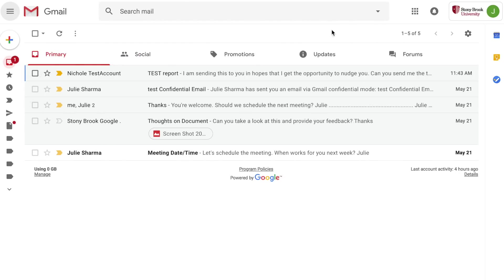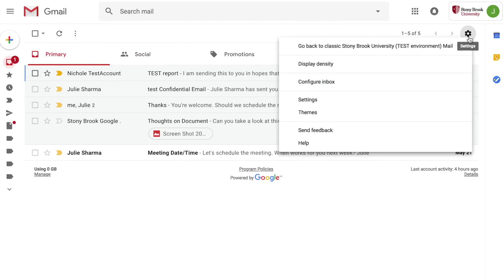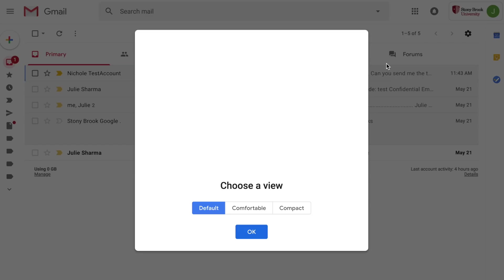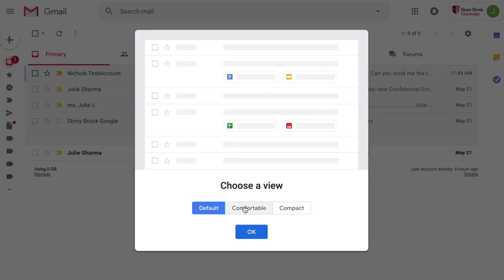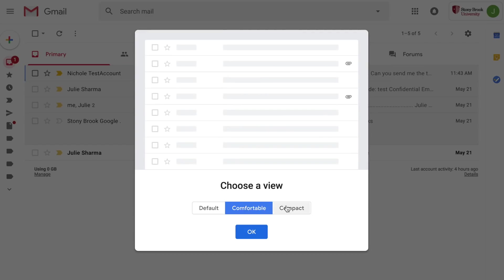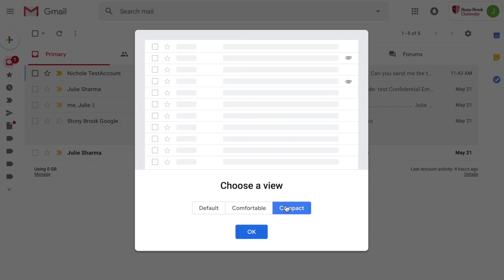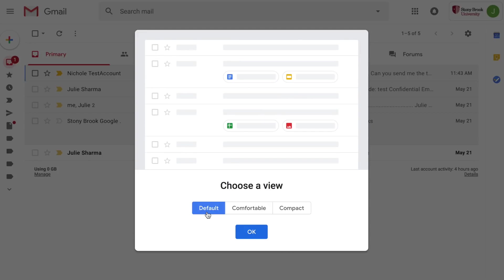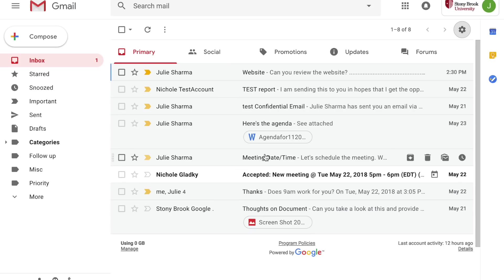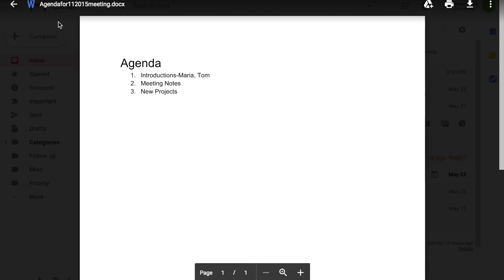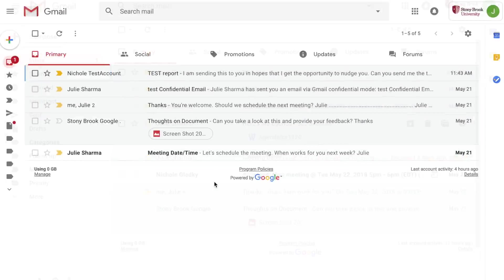Another way to customize your view is with display density. Access this by clicking on the settings gear and then choosing display density. Then you can choose from the default, comfortable, and compact views. Note that only in the default view right from your inbox you can click on an attachment and view it without having to open an email.